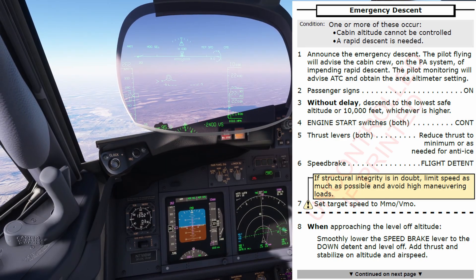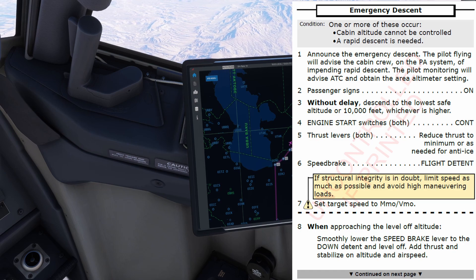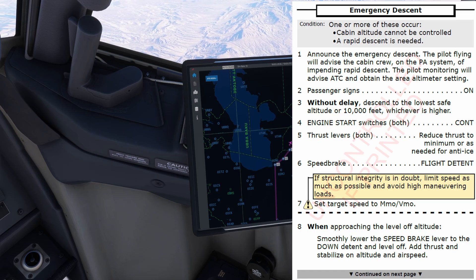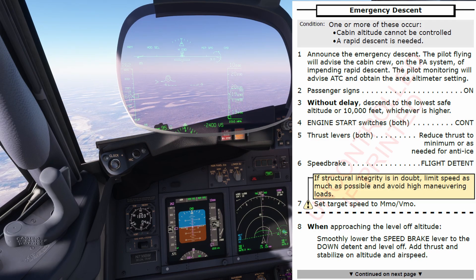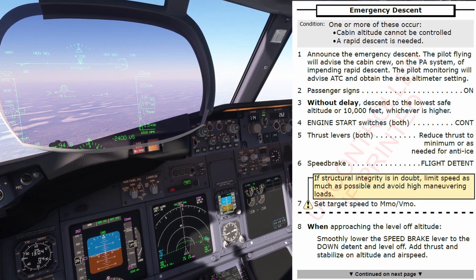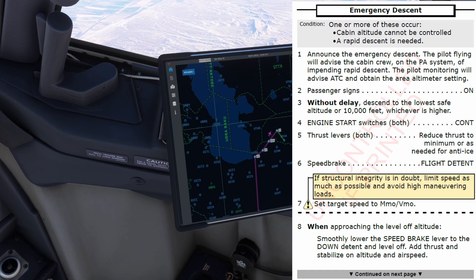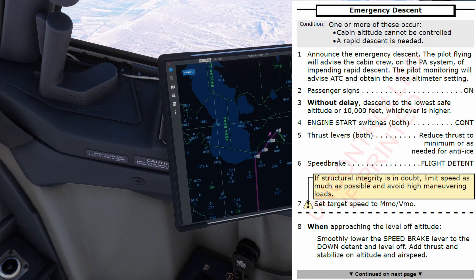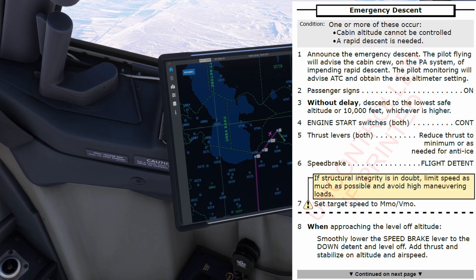Announce the emergency descent. The pilot flying will advise the cabin crew on the PA system of impending rapid descent. Done. The pilot monitoring will advise ATC and obtain the area altimeter setting. QNH 1010. 1010 set. Passenger signs: On. It's on. Without delay, descend to the lowest safe altitude or 10,000 feet, whichever is higher.